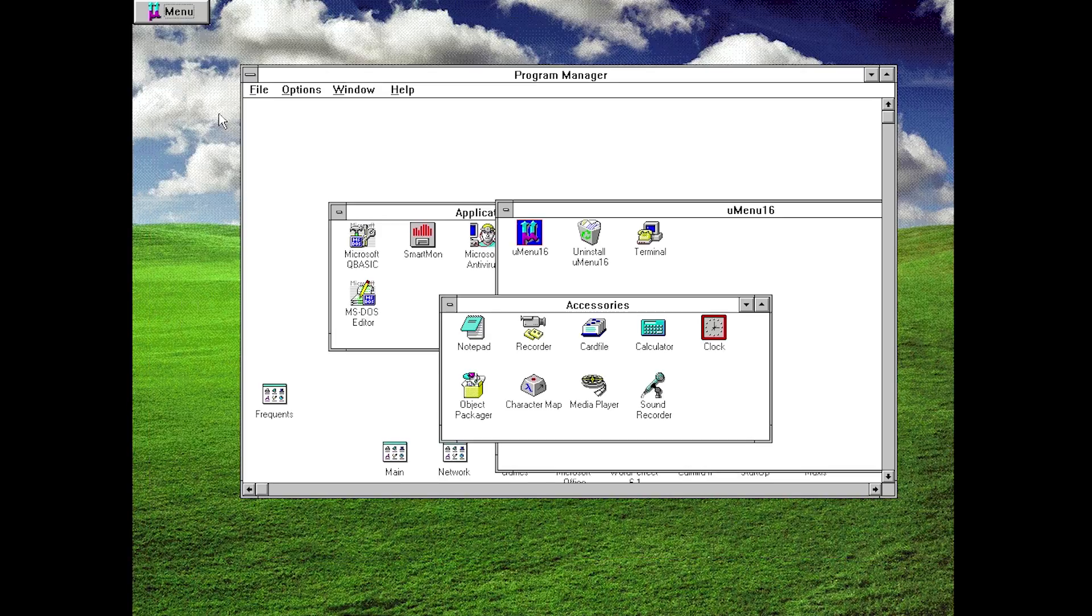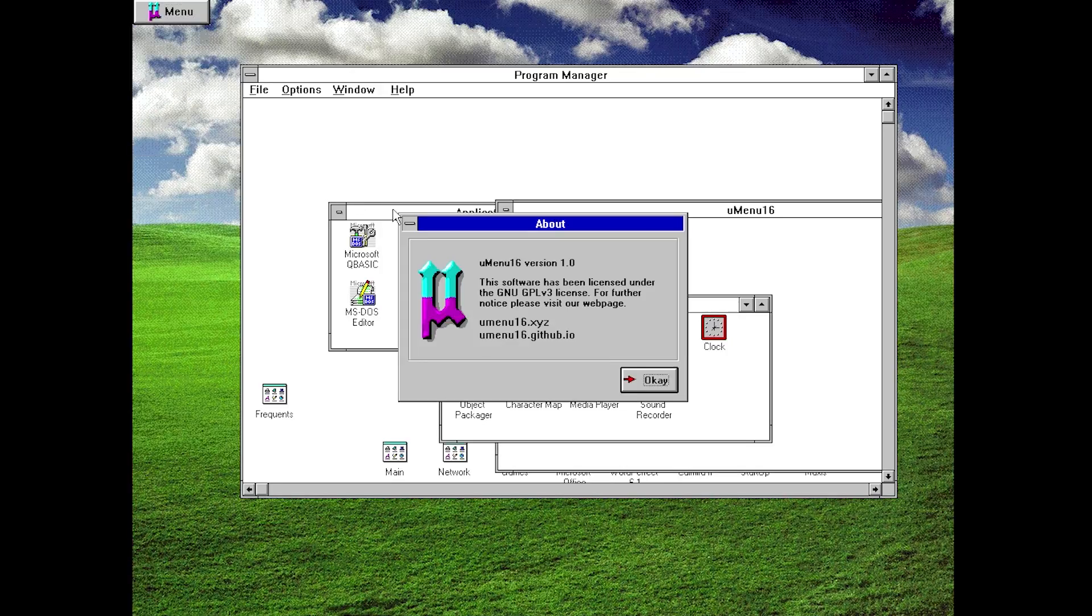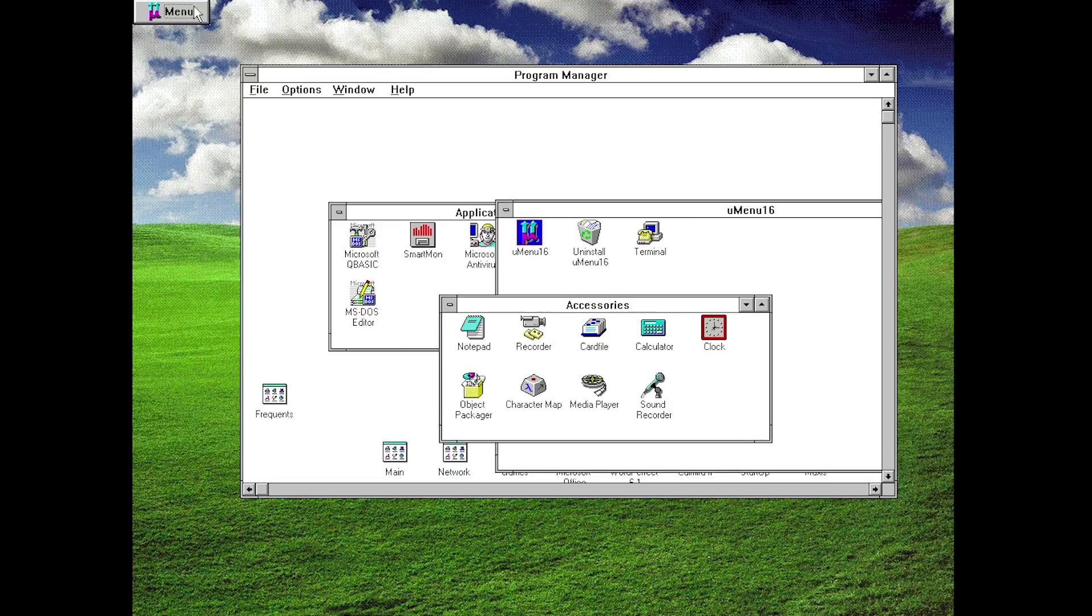So let's go ahead and view the About box here. We'll just go down to About and this is what it says: uMenu 16 version 1.0, it's licensed under the GNU General Public License v3, and he's got the websites and the GitHub page in here. So definitely very cool, again just a very simple program.